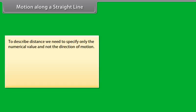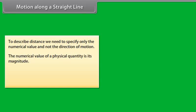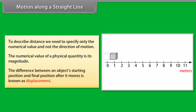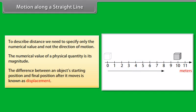To describe distance, we need to specify only the numerical value and not the direction of motion. The numerical value of a physical quantity is its magnitude. The difference between an object's starting position and final position after it moves is known as displacement.